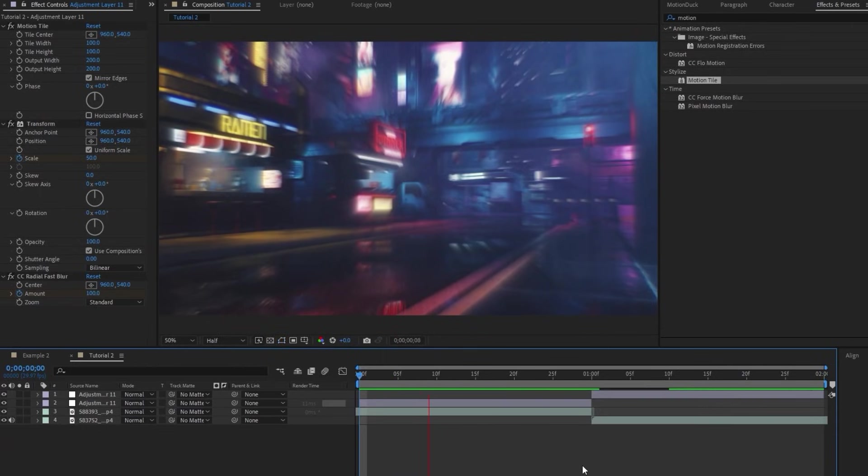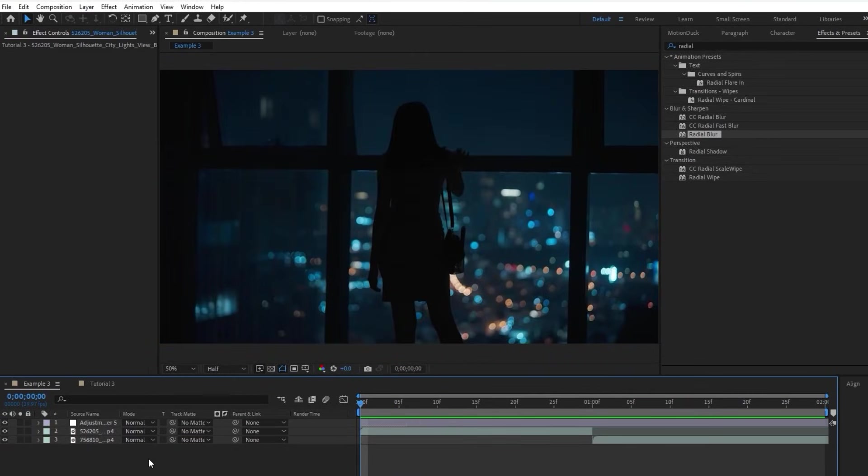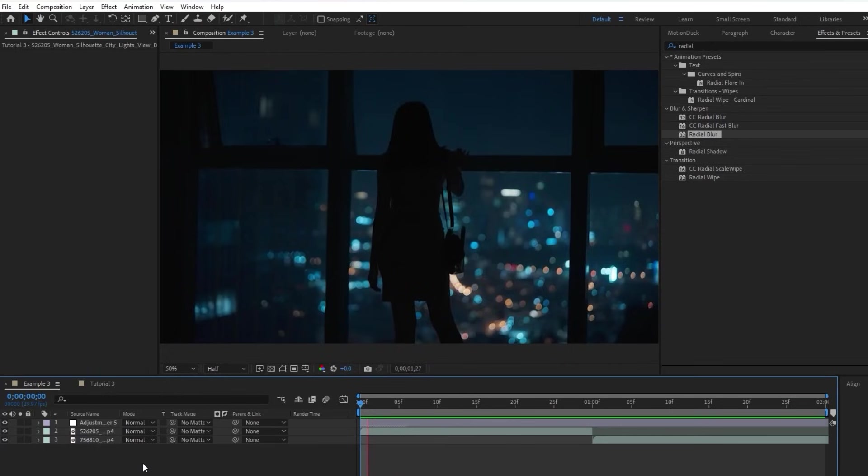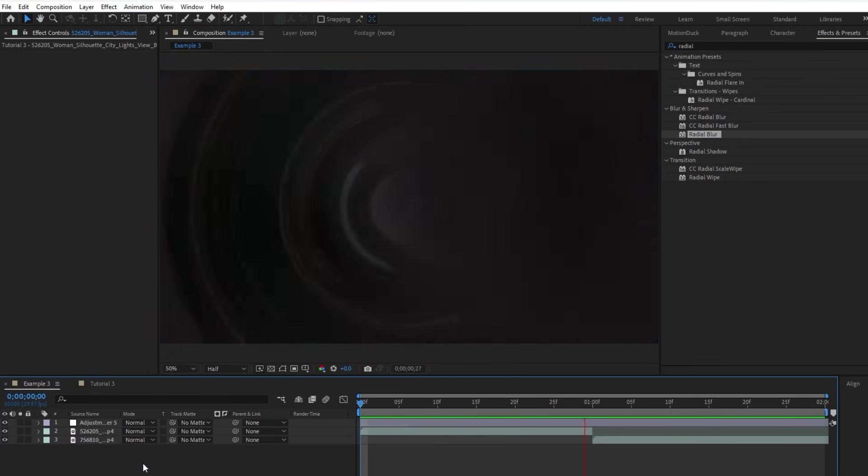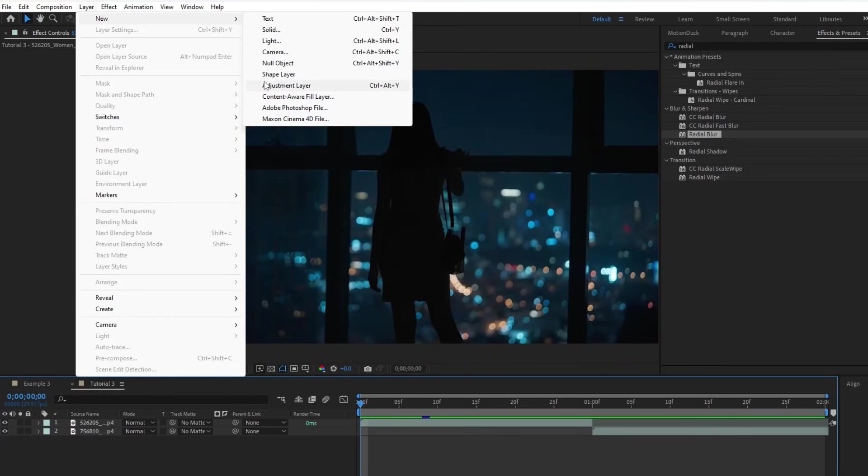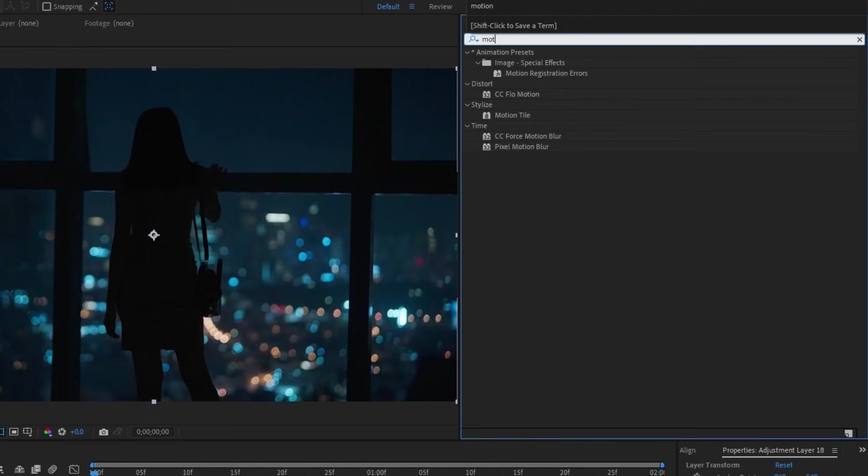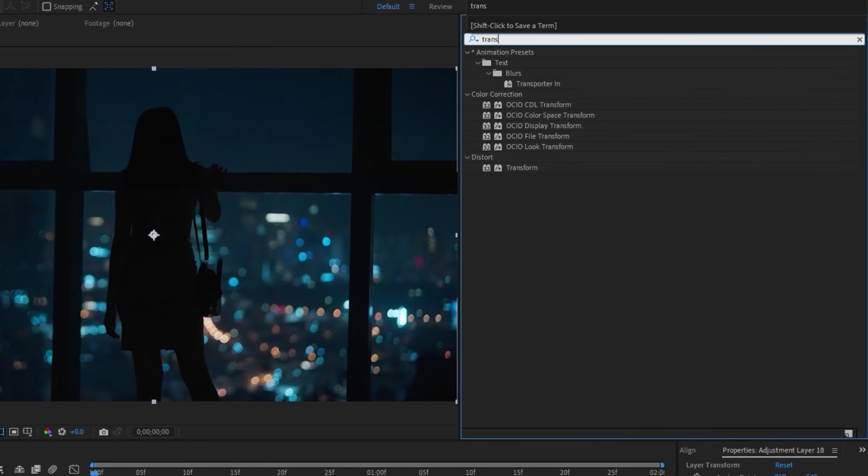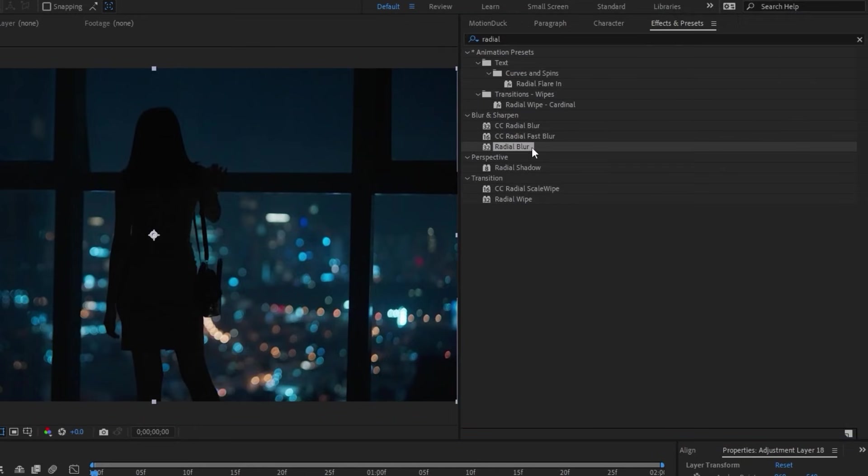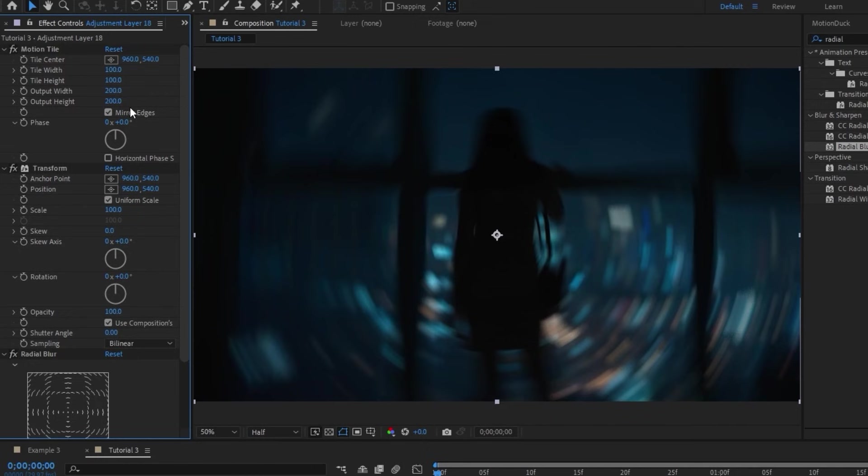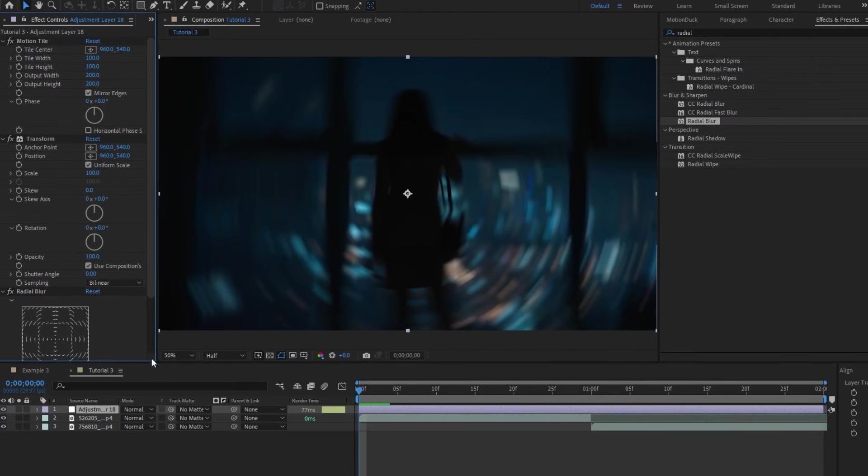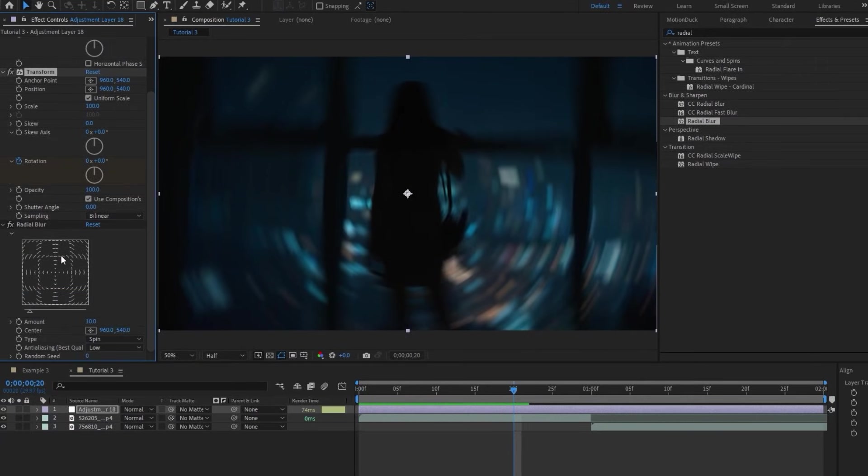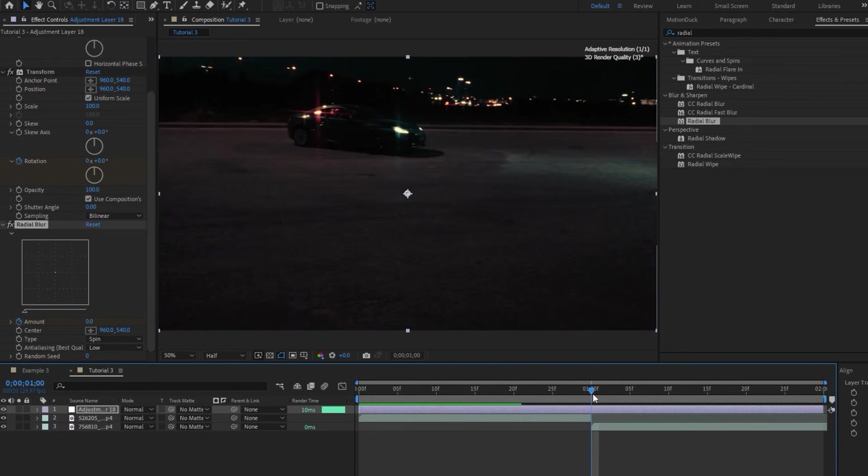This last technique is a transition rotation, and it's super similar to the first transition that we made. We'll start again by making an adjustment layer. The effects that we're going to add to it this time are Motion Tile, Transform, and Radial Blur. We'll enable Mirror Edges on the Motion Tile like usual, increase the output width and output height to around 200, go 10 frames before the cut, set keyframes for rotation and blur amount, then set the amount of the blur to 0.